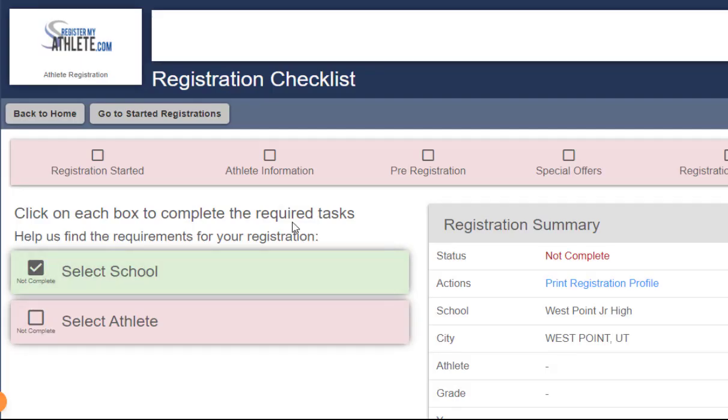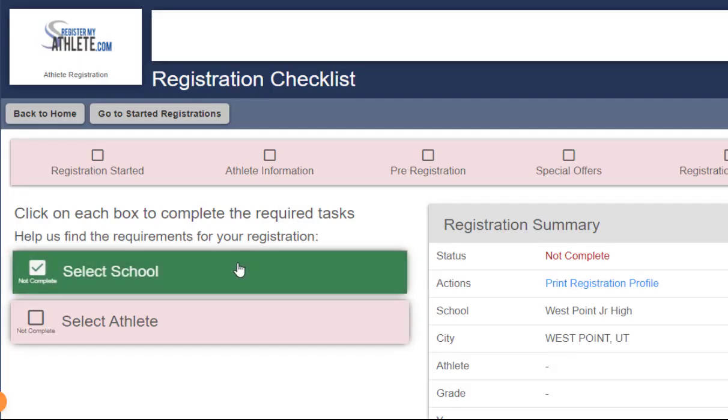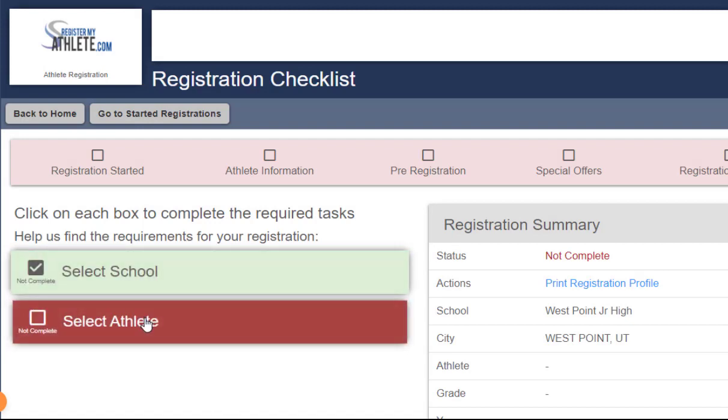Now you'll see a check mark next to select school, and a new option appears below it to select athlete. So I'm going to click on that next.